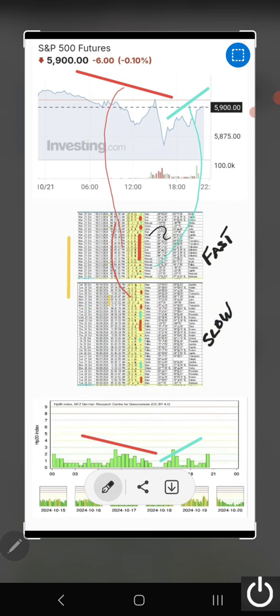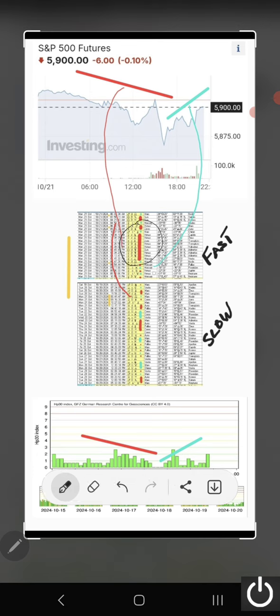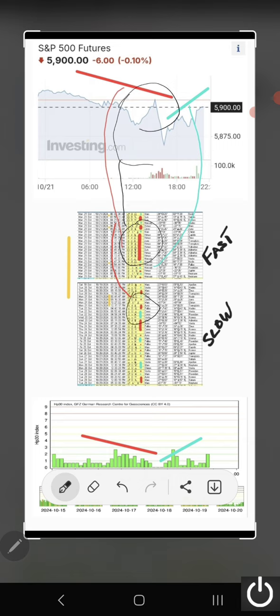So when you have a period where you have a lot of focused aspects, you can see how easily it correlates. You can see the correlation here, here, here. I mean, it's amazing.